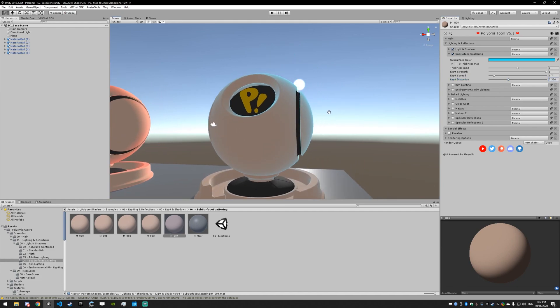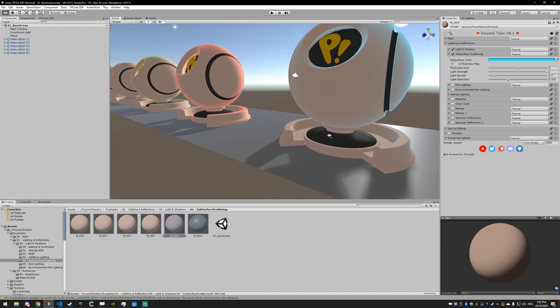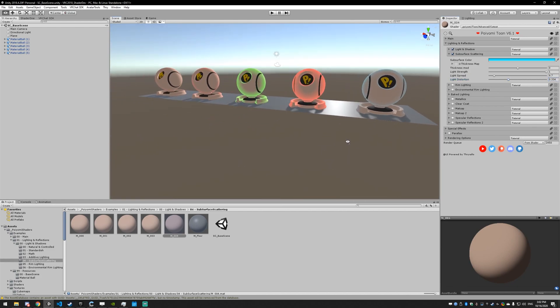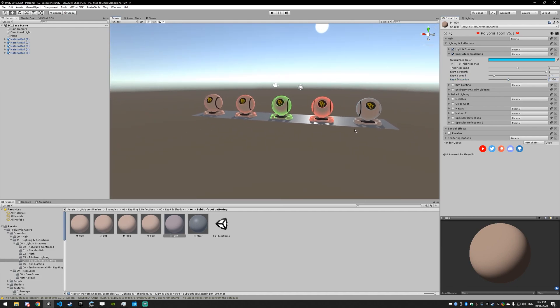That basically covers all of subsurface scattering. If you have any questions about this or anything else in the shader, there's a link to the Discord in the description below. Please avoid asking questions in the YouTube comments - it's pretty hard to answer technical questions there. Hope you learned something, thanks for watching.